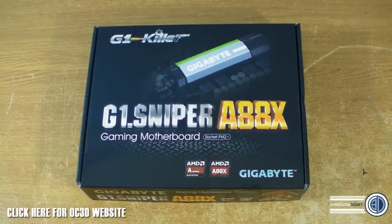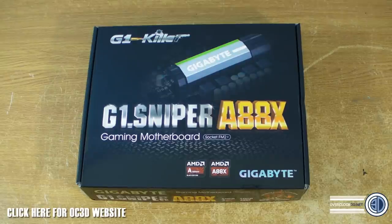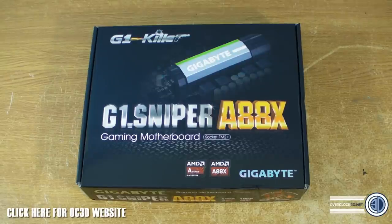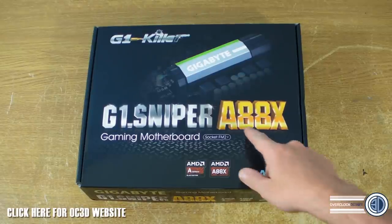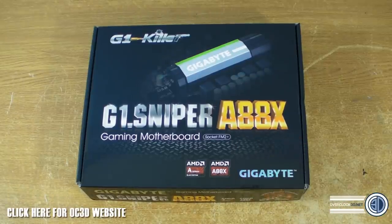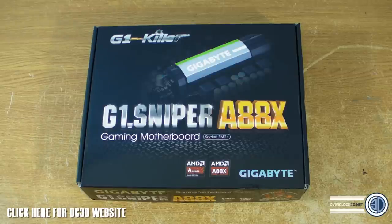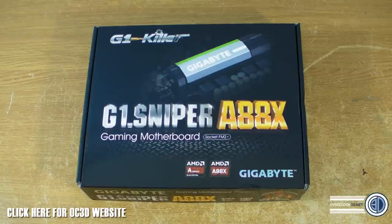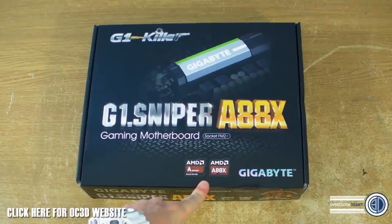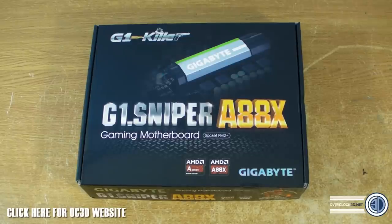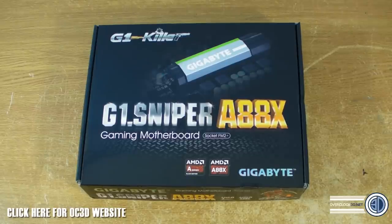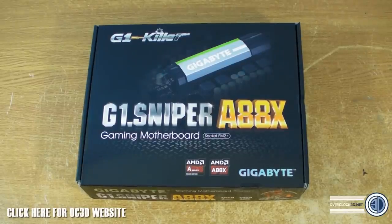We're going to take a look at the latest board to come from the Gigabyte stables, and that's the G1 Sniper A88X. Many of you will be thinking A88X, hold up a minute, it's Z87. Well that would be Intel.